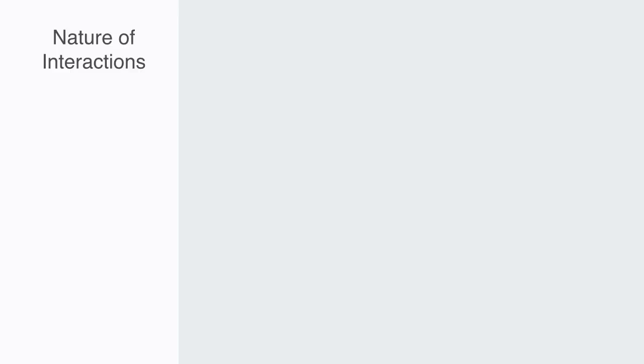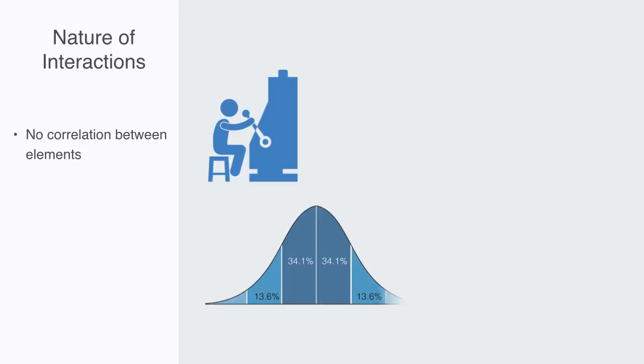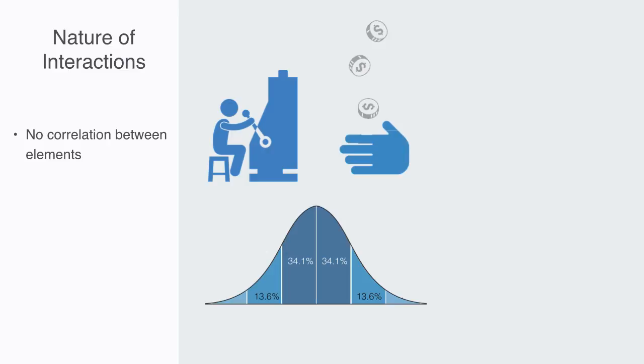Again, this ties back to our main theme of non-linearity being the product of the nature of interactions between components and over time. Our normal distribution is largely derived from the fact that we are taking random samples from components that have no correlation between them. If I flip a coin now, it will not affect the value that I get when I flip it the next time and will follow a normal distribution. If you win on one casino table, it will not affect whether I'll win on another one, and so on.